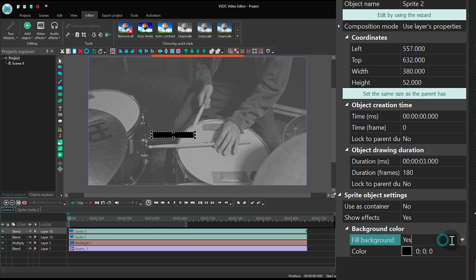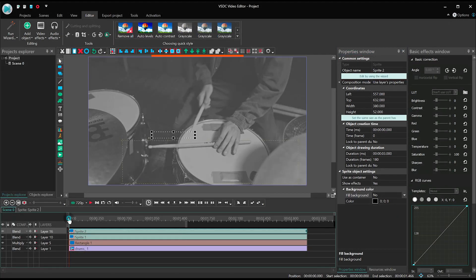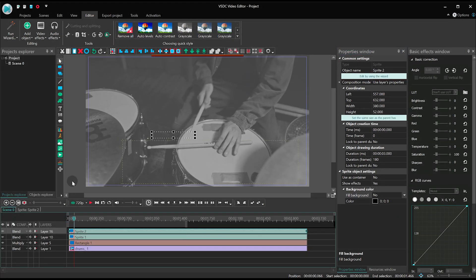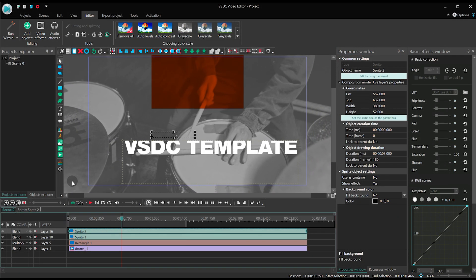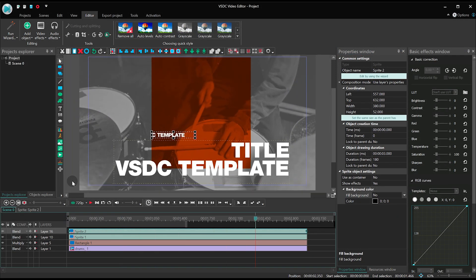That's it. Remember, you can download this intro template using the link in the description. Thank you for watching.